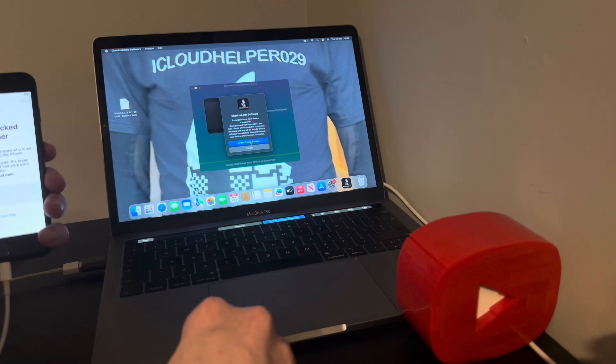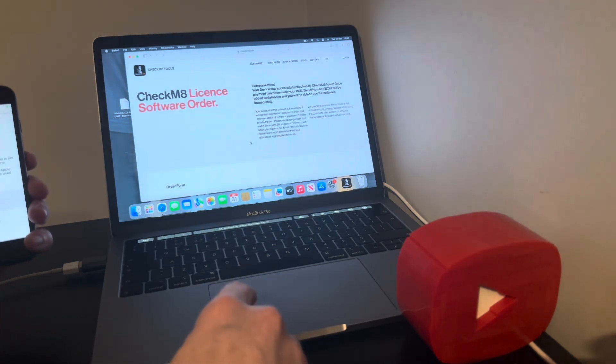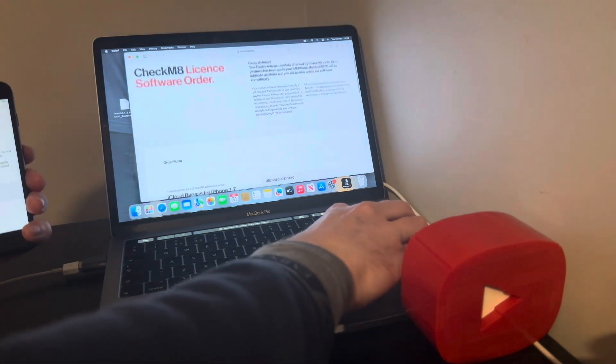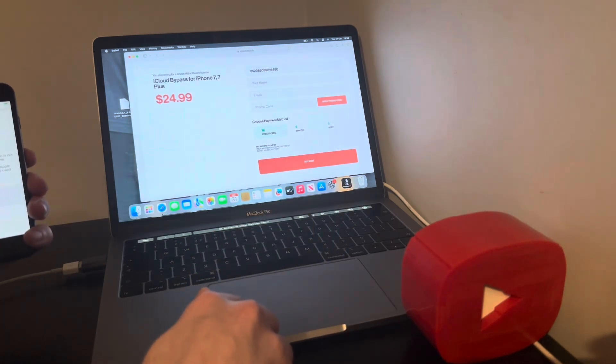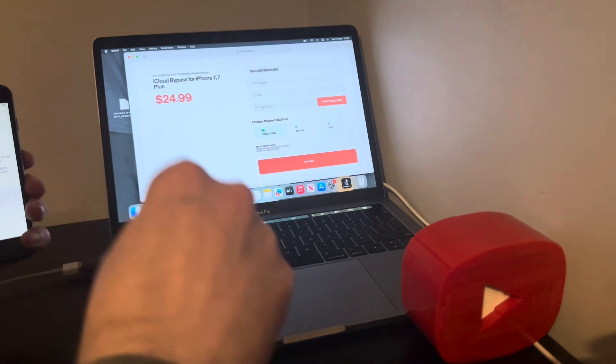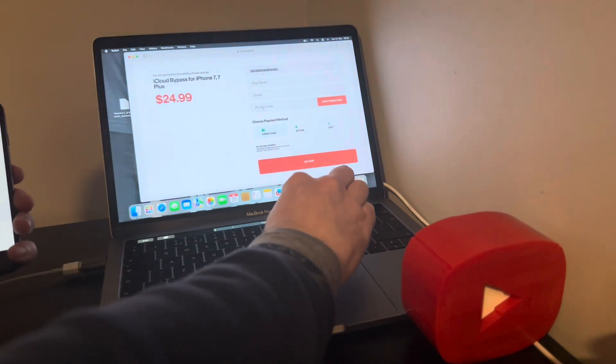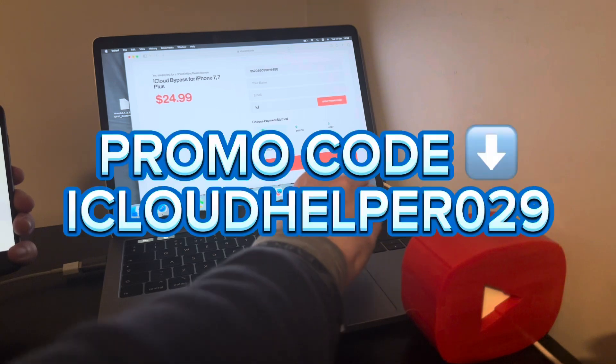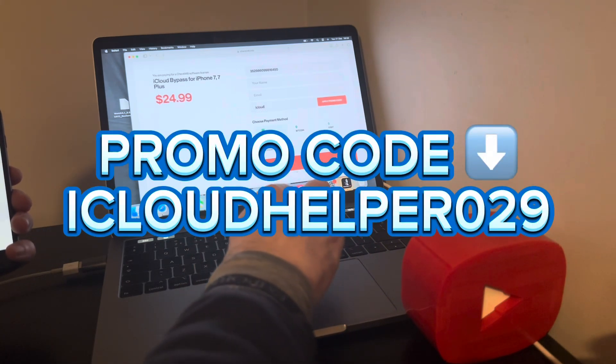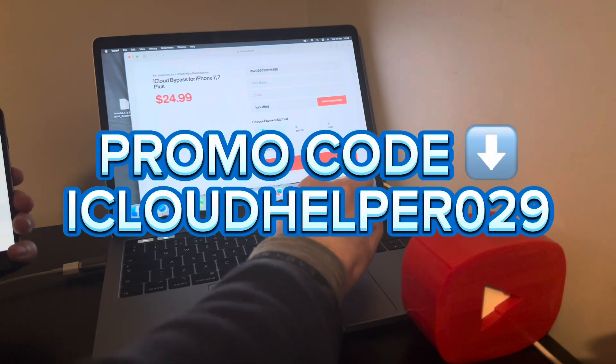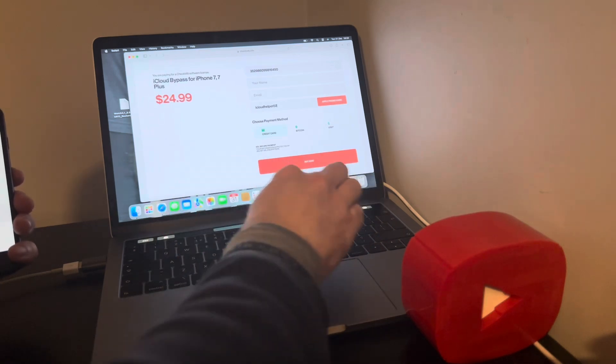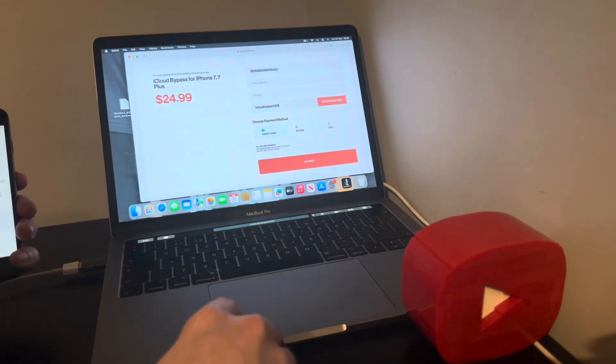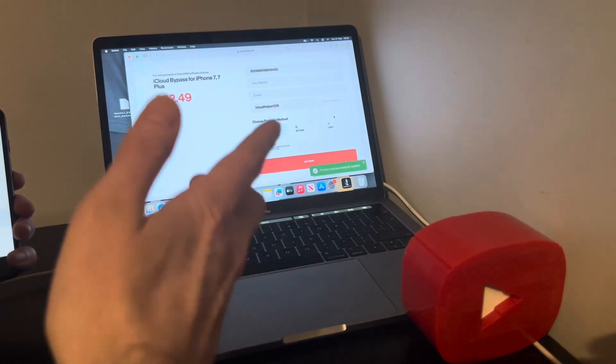So at this stage, like I said, if you're new to the process simply go ahead, order the iCloud bypass, scroll down. You want to just put in your name, put in your email address and simply enter this promo code to get you a discount: that's iCloudHelper029. Apply the promo code, get yourself a discount. It's not much but every little helps.